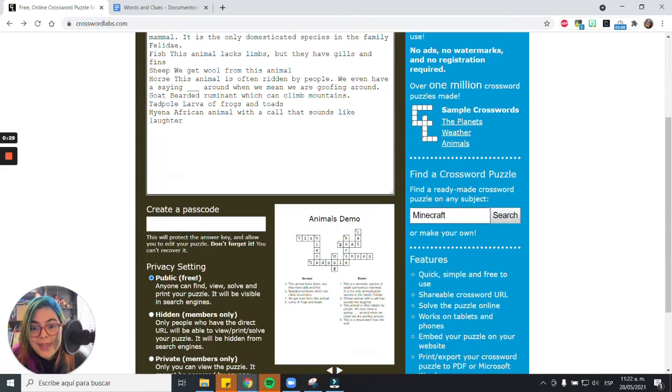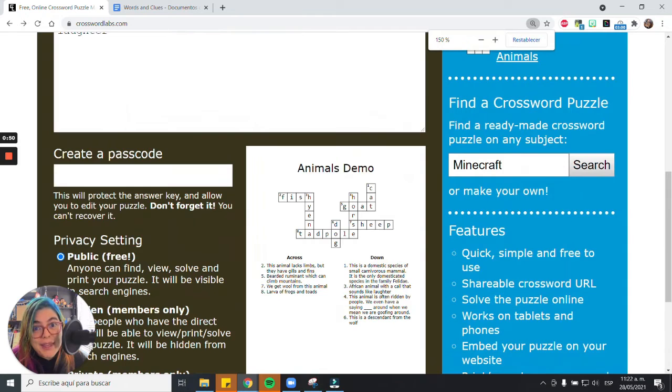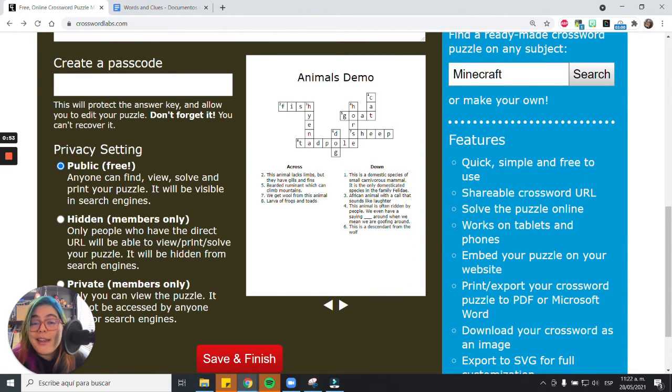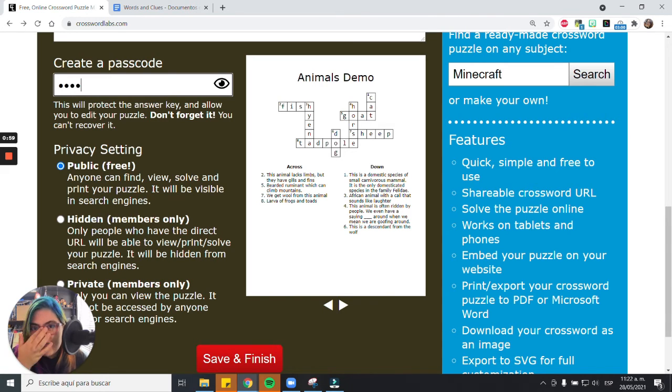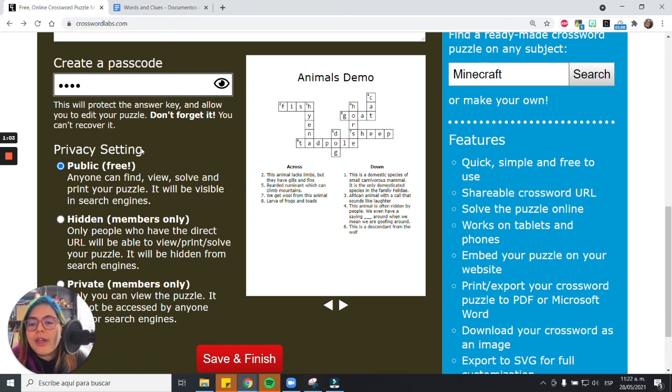And if the preview of your crossword appears, then you're doing it right. Now you just need to have a password just to make sure that if you want to correct something from the crossword, you can get back and forth and you just click on save and finish.